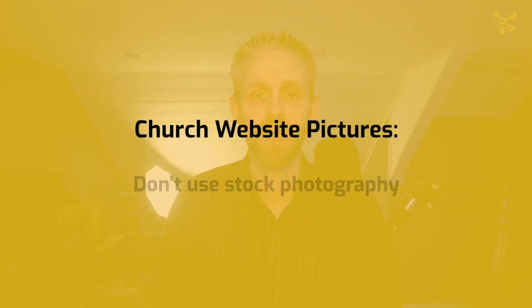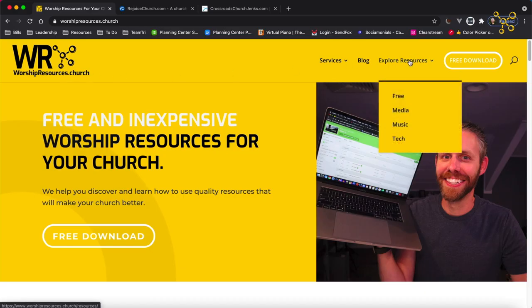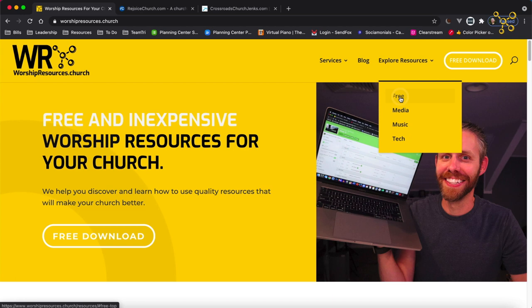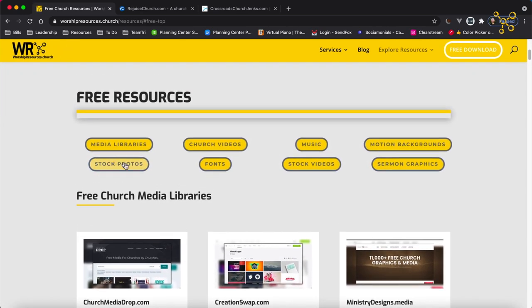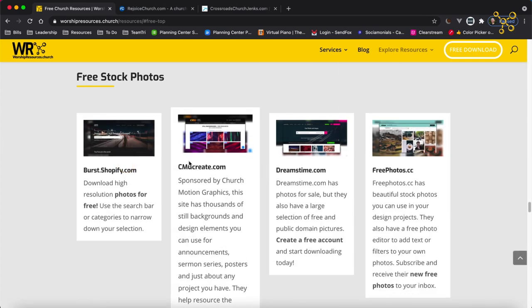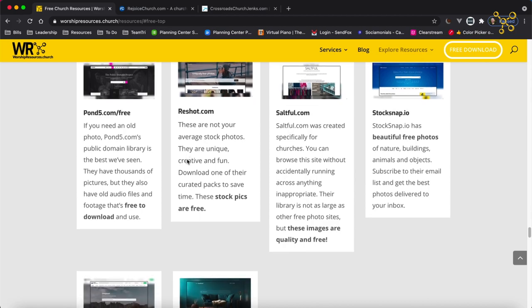Let's look at the types of pictures you should use and the types of pictures you shouldn't use on your church website. Let's start with what you shouldn't use. You shouldn't use stock photography. I'm here on my website, worshipresources.church, and if you go to Explore Resources and then Free, you will see a list under stock photos of all kinds of places to get free stock photography. But don't use stock photography on your website.